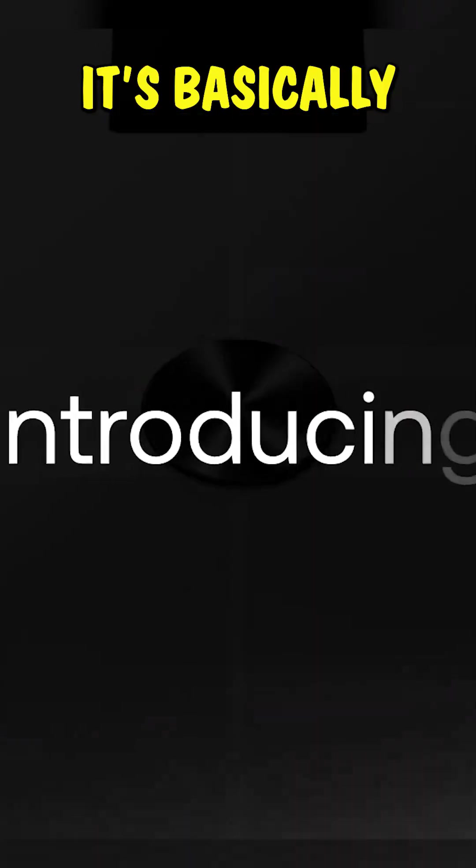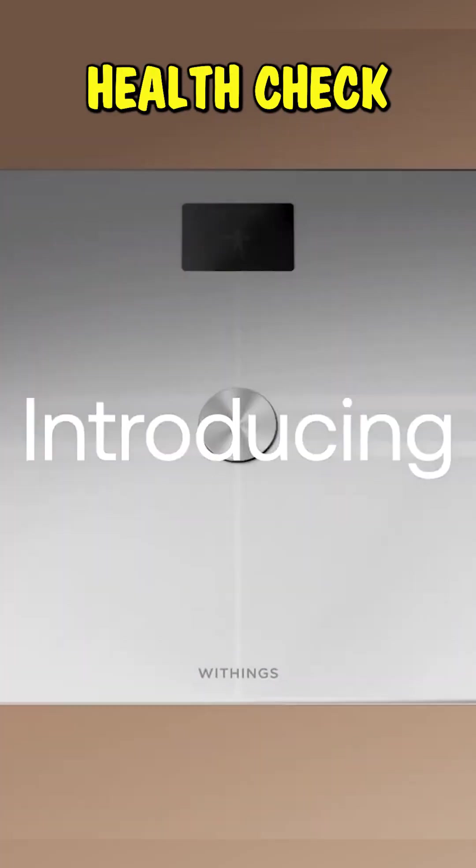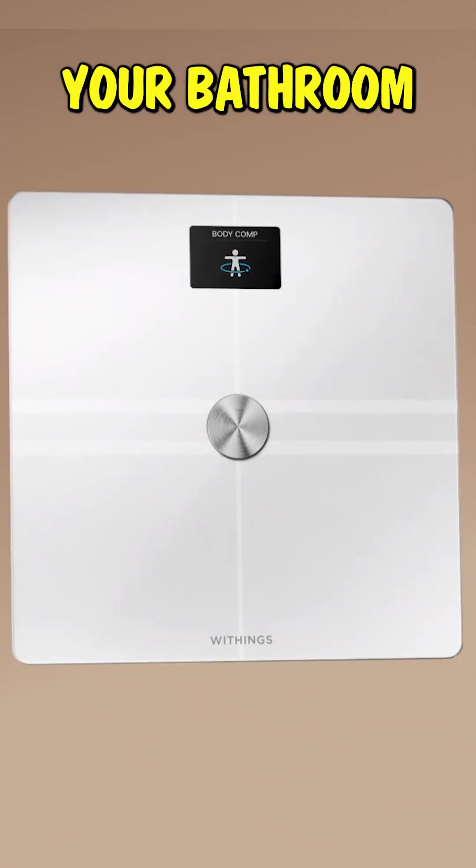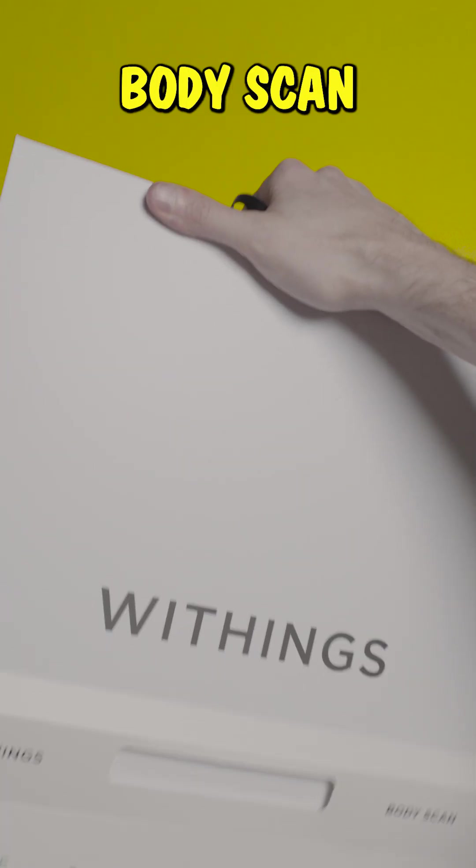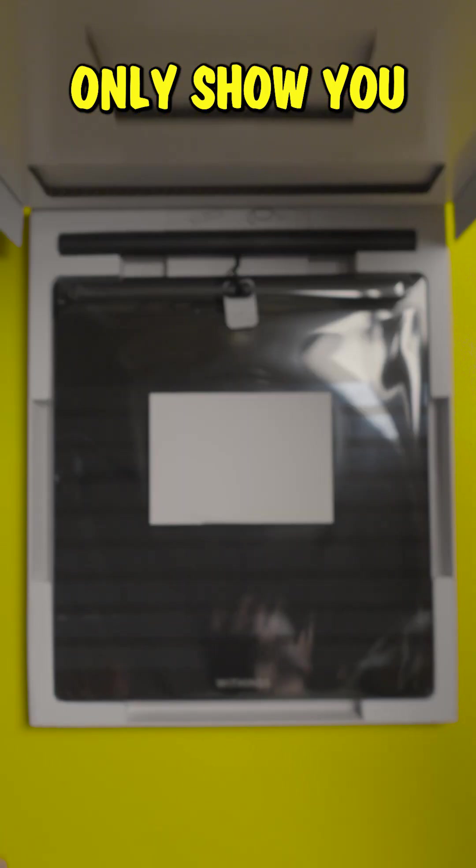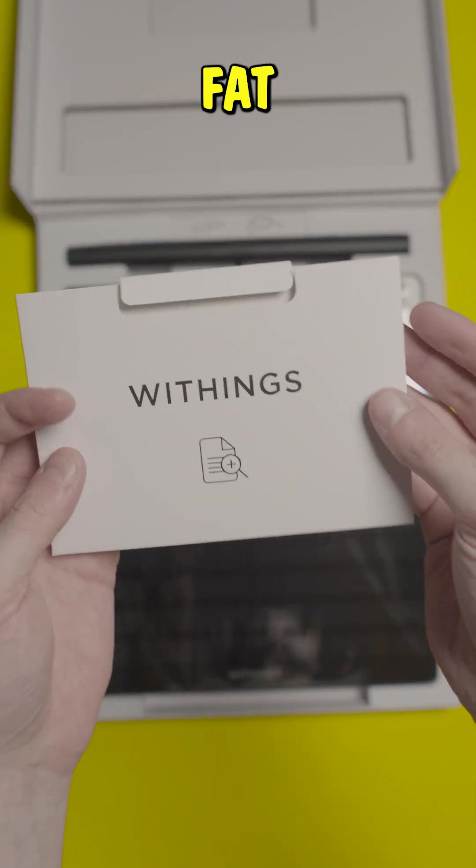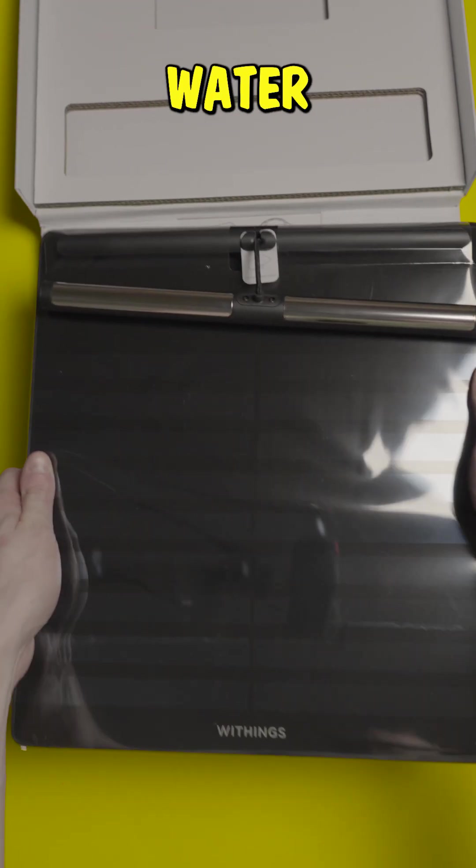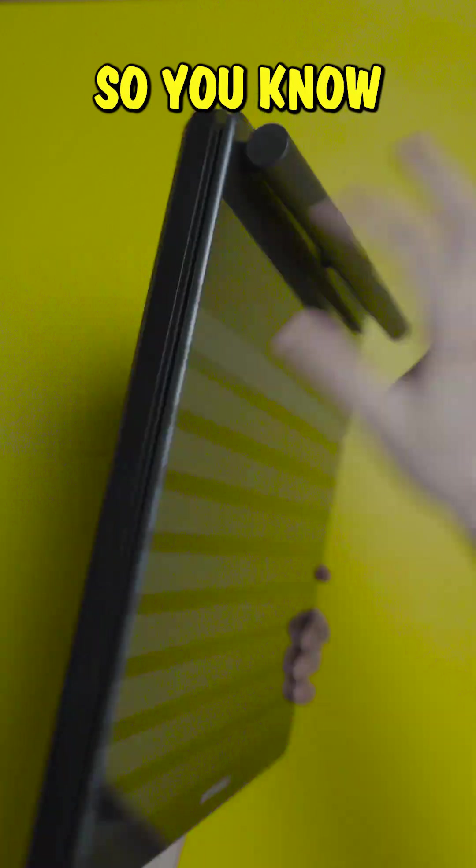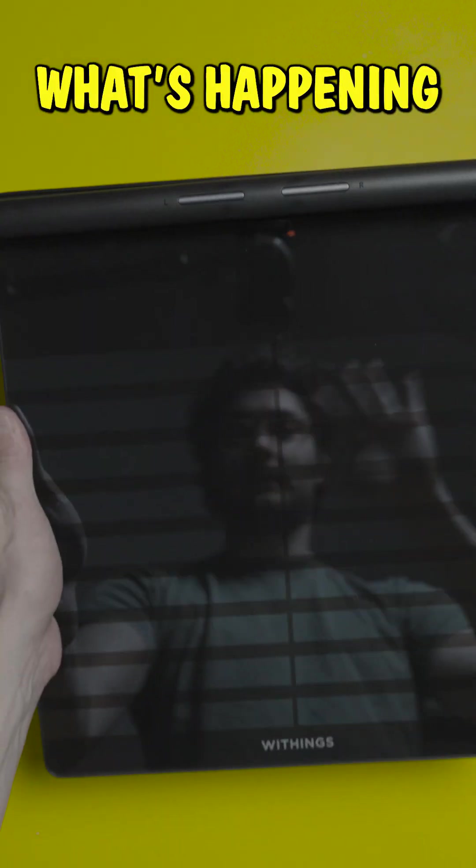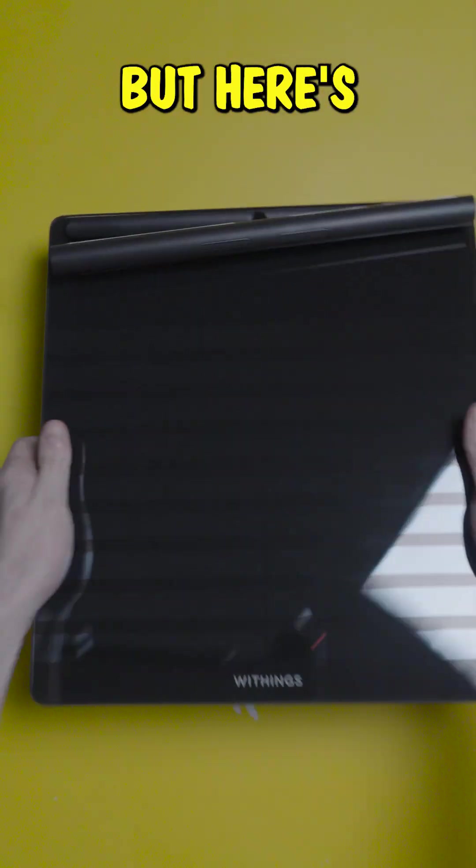This isn't just a smart scale, it's basically a full body health check right in your bathroom. The WeThings body scan doesn't only show your weight, it breaks down fat, muscle, water and bone mass, so you know exactly what's happening under the surface.